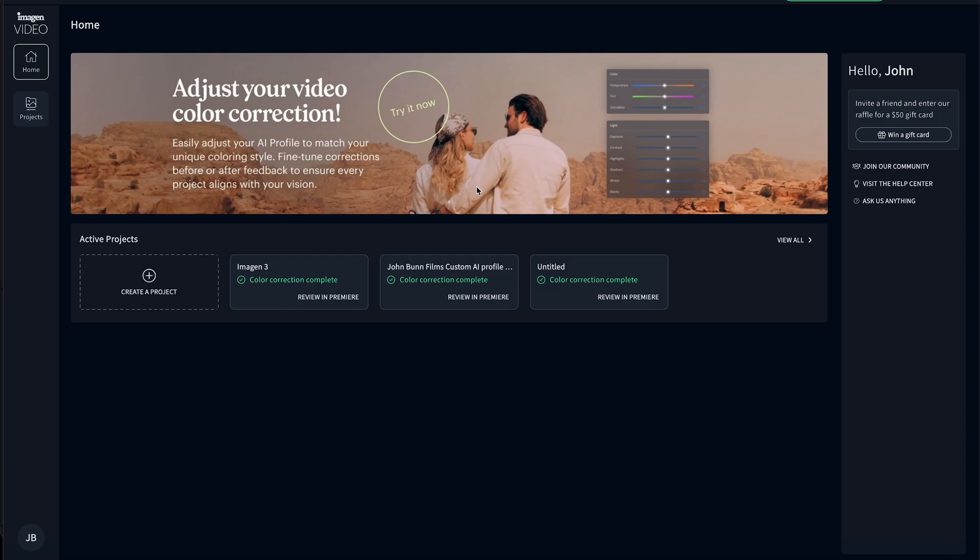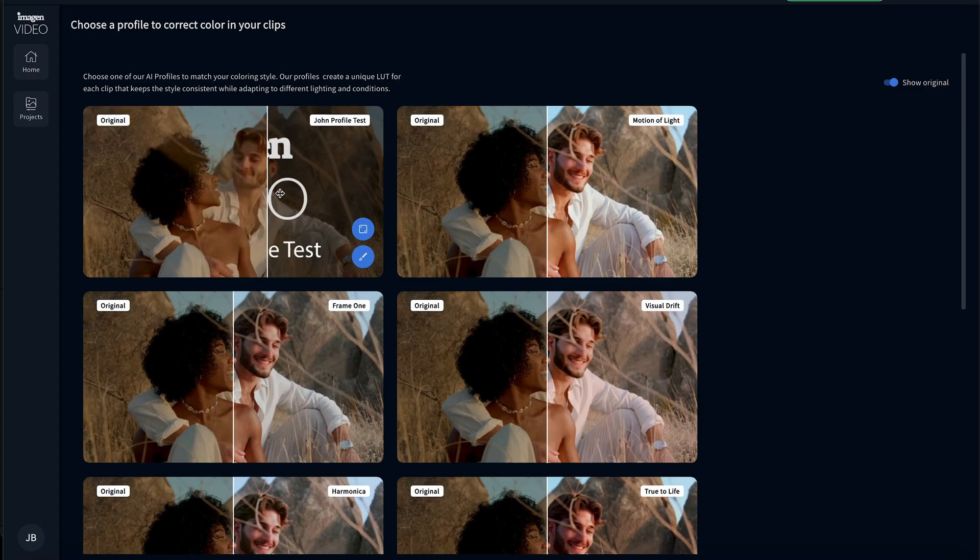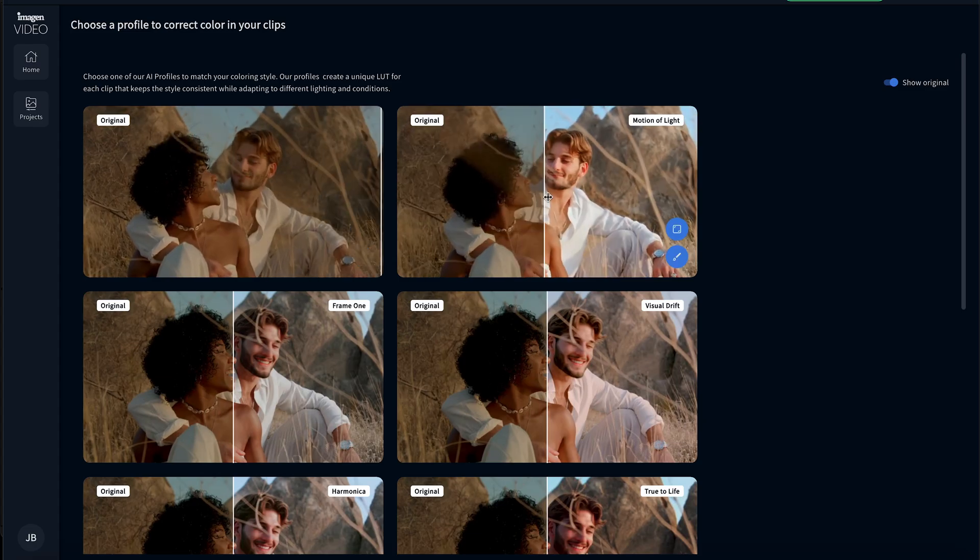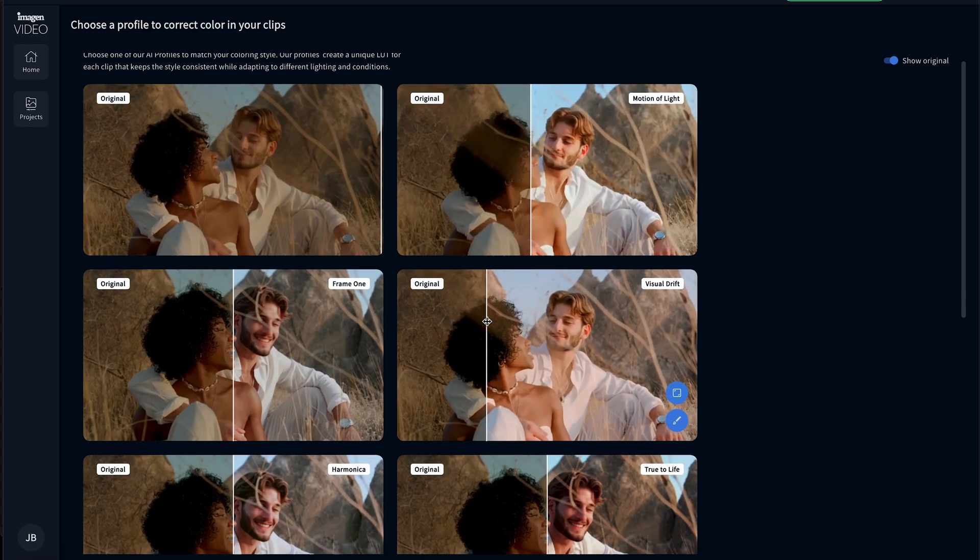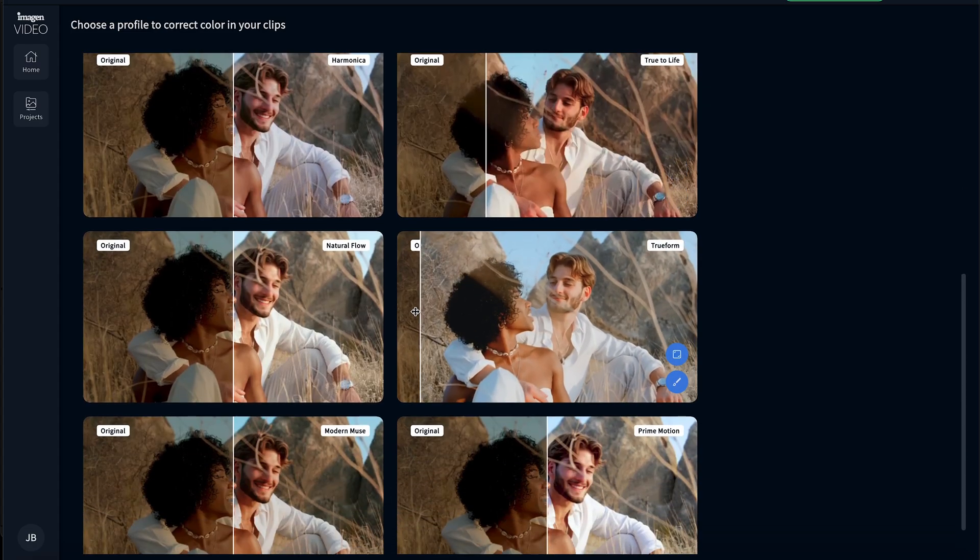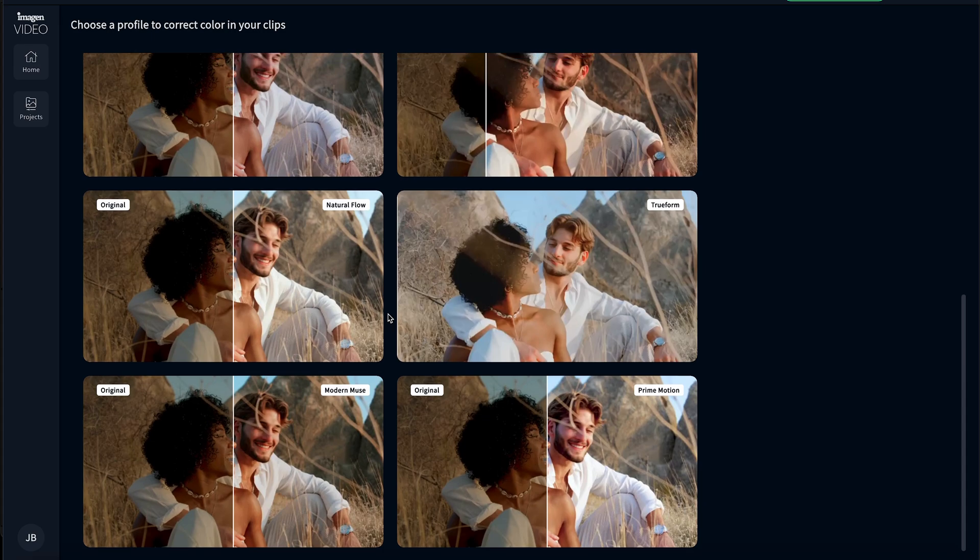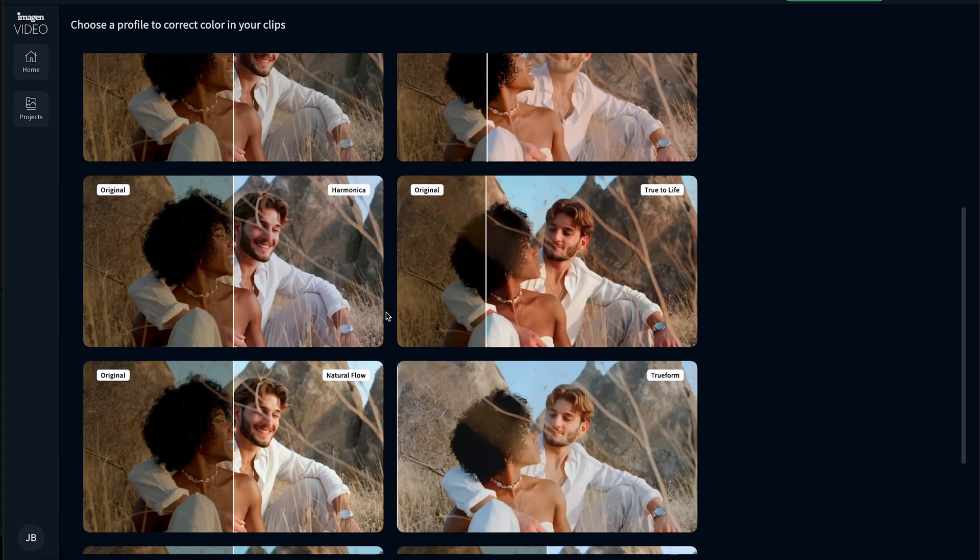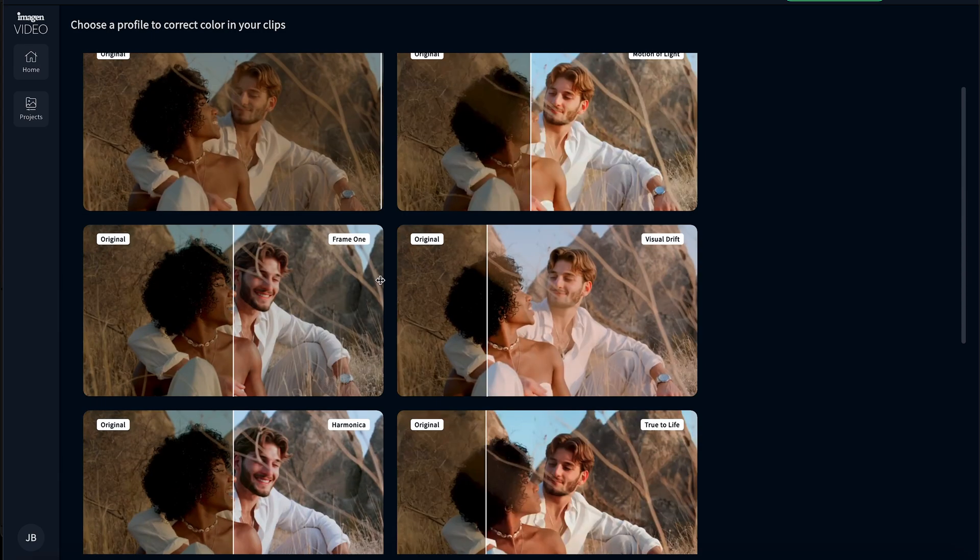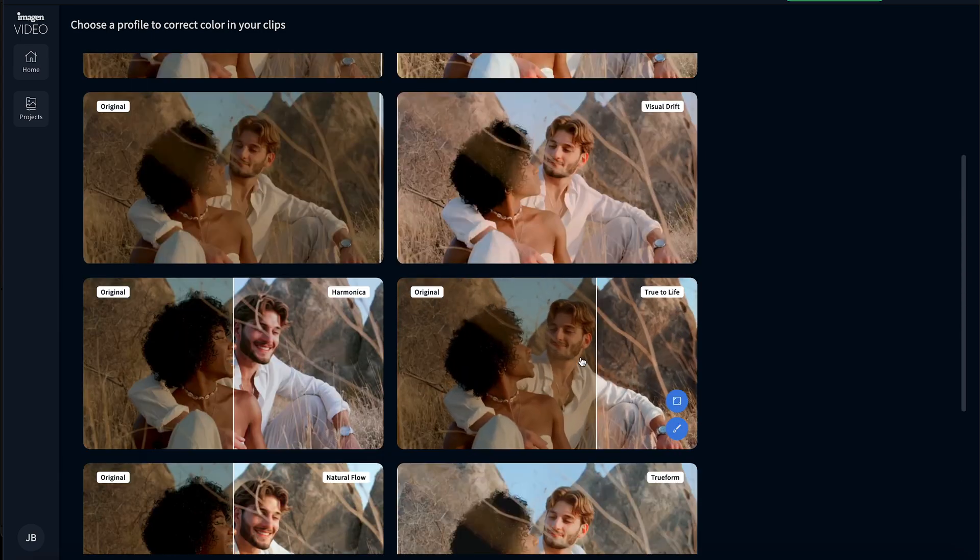So in today's video, I'm going to show you exactly how I import and color grade my films through Imagine Video. I open up Imagine Video and literally I just click create project. And as you can see, I've got the different baked in color presets that they already have for me. I'm a big fan of the true to life.